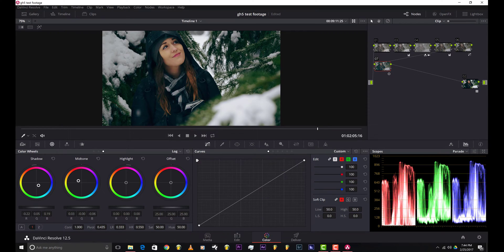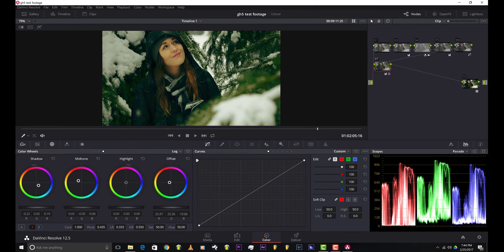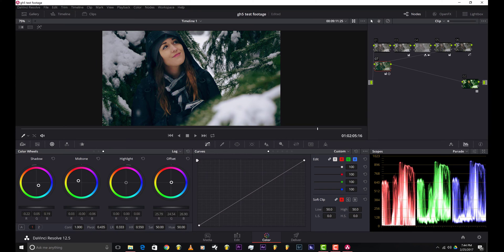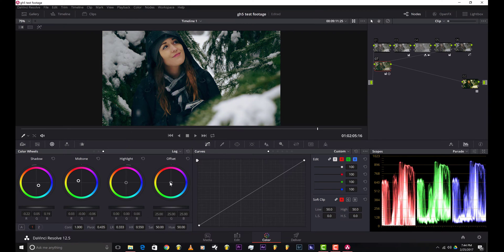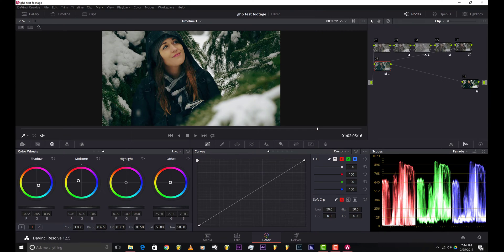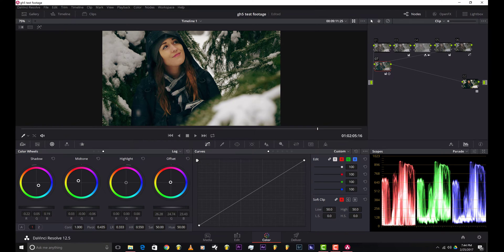I'm gonna bring the shadows to about right here, bring up the mid tones a little, about here. That's good. I'm just gonna nudge the offset. The offset pretty much gives the entire image a tint, so I'm just gonna tint it a little to the yellow side. So about there.